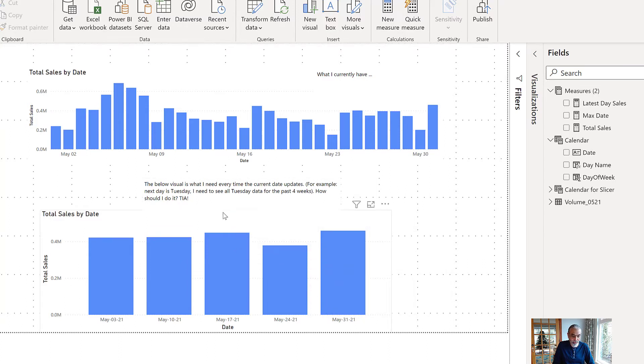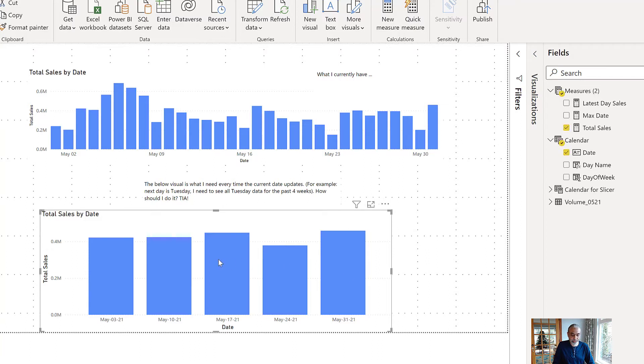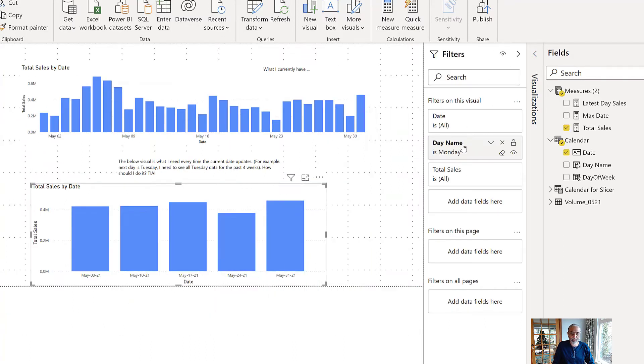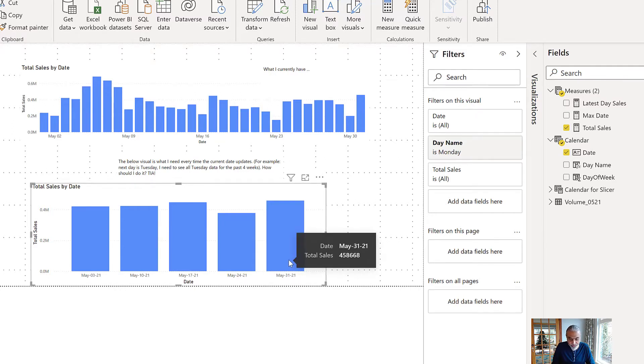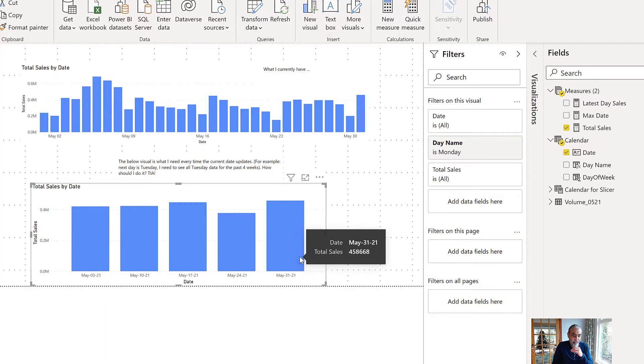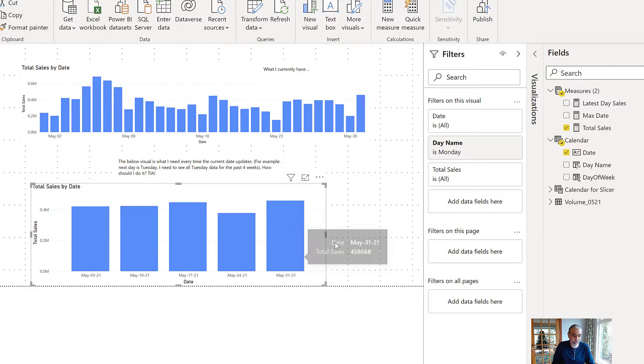For now, the way the user achieved this graph here is by filtering on the day name Monday because the last transaction date is on Monday. But that is of course not a scalable solution and he wanted it to be dynamic, which makes sense, and we are going to do that and start writing the measure.